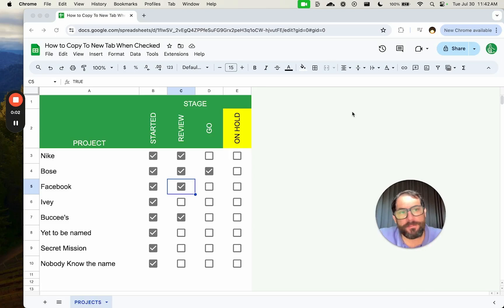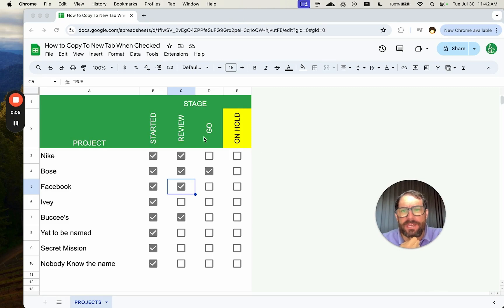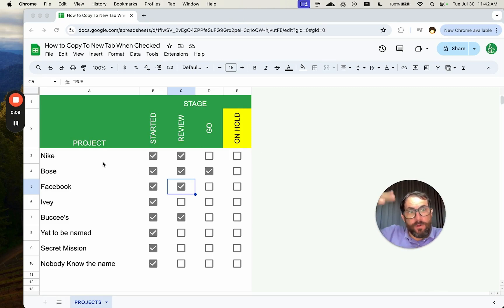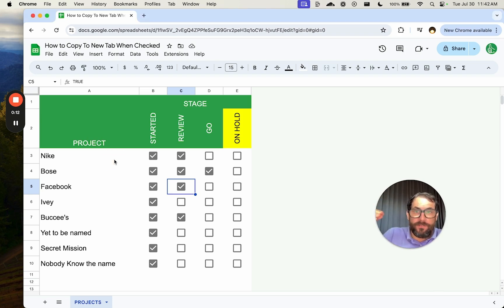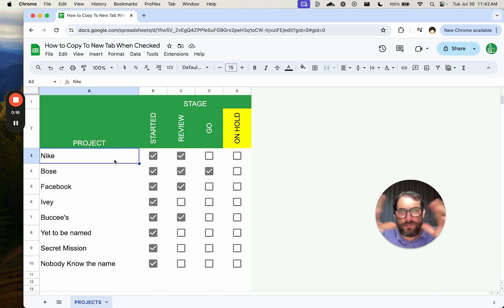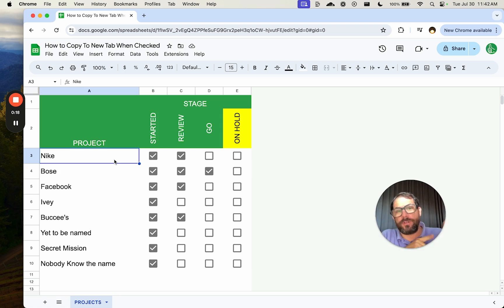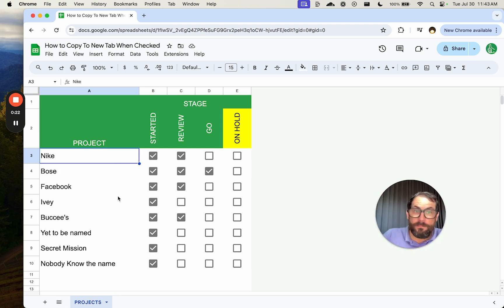Common in project management and any kind of task management, we have a series of rows that have information in them, maybe a little bit or a lot of information. Based on some status or something happening, we want to copy it to another tab. We don't want to get rid of it, we don't want to move it, we don't want to do anything.